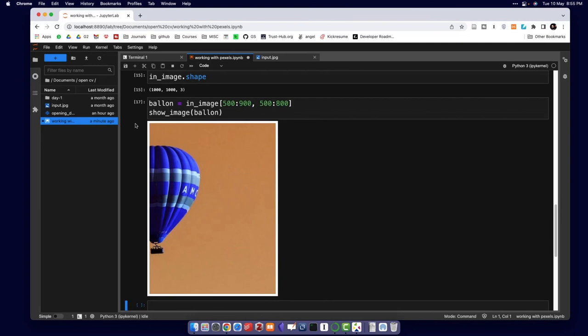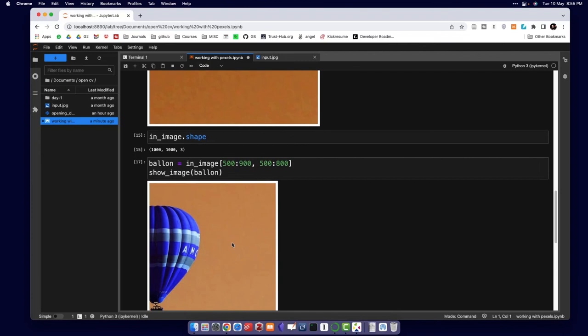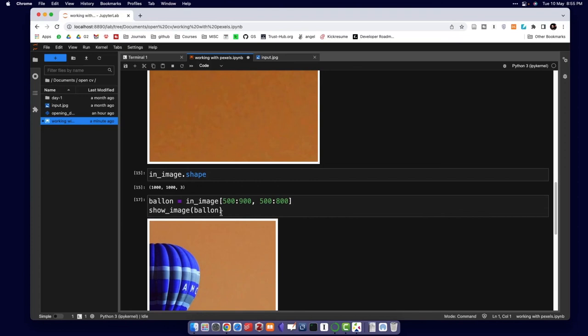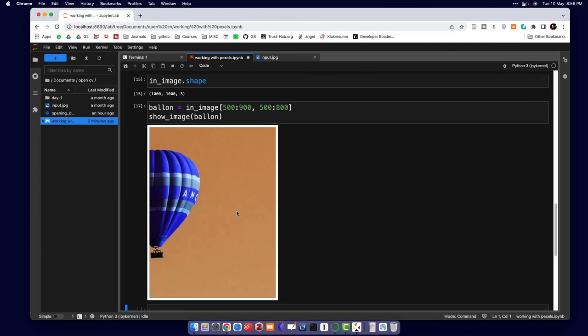So this is the concept of accessing individual pixel values and accessing a range of pixel values. The key thing to keep in mind is that whenever we access a pixel value in a colored image, we get three values for each pixel: one for red, one for green, and one for blue. This slicing concept is the same concept used inside cropping mechanisms.